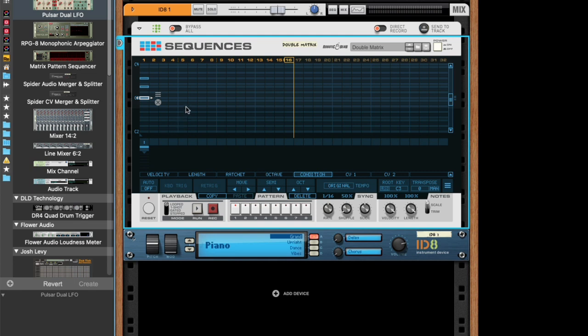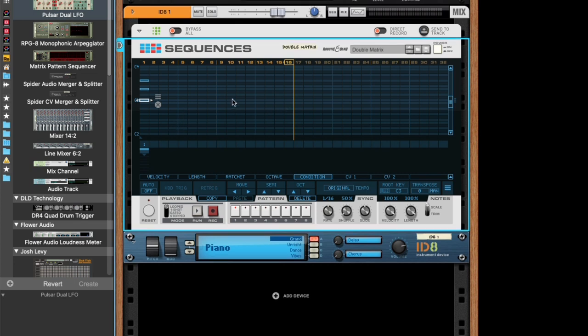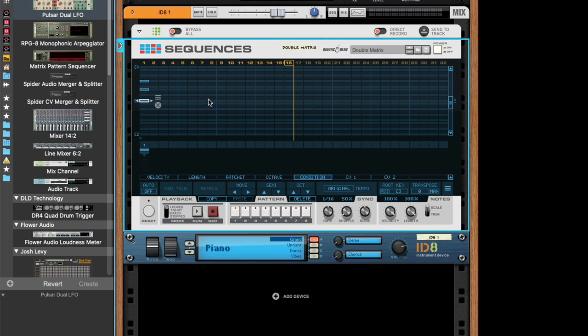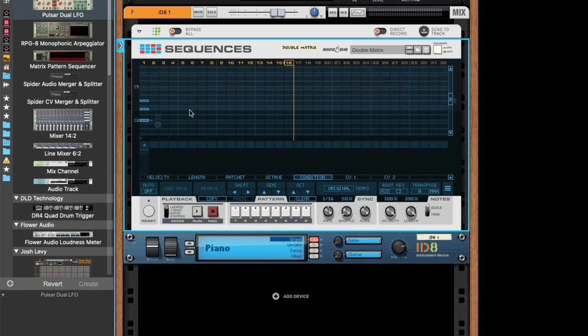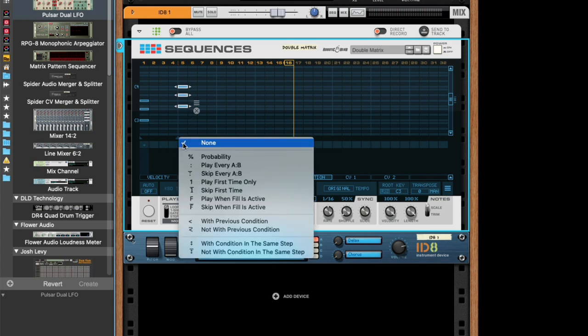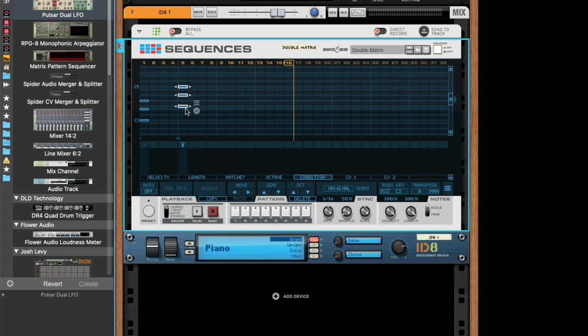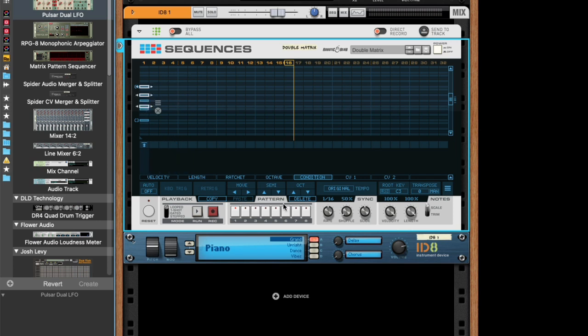And this can actually be used to have alternating chords in the same step. So let's say we make another chord here. We start at F. And we make all these into not with condition in the same step. And then we move them here. Then whenever either the C chord plays because this turned out true, or the F chord plays because this turned out false.